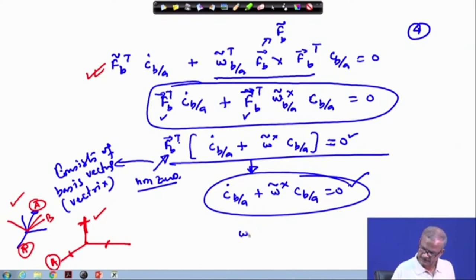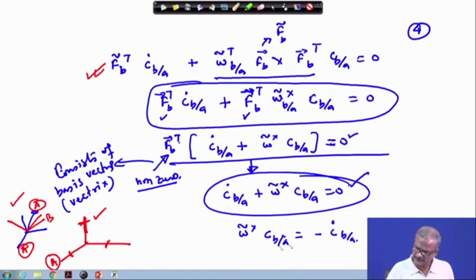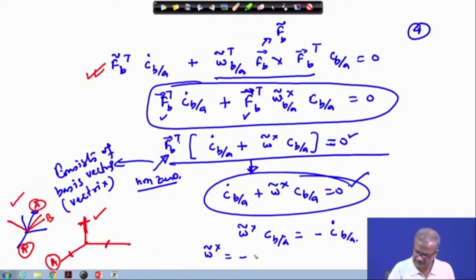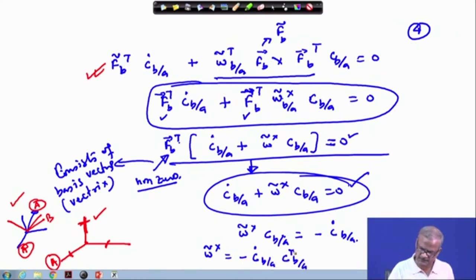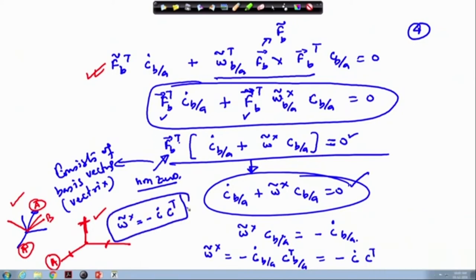Carrying forward, we have omega-tilde cross times C_b/a equals minus C_dot b/a. Multiplying both sides by C_ba transpose, the left side reduces to the identity matrix, and the right side becomes C_b/a times C_b/a transpose. Dropping the b/a notation, we can simply write: omega-tilde cross equals minus C_dot times C transpose. This is one important conclusion that will be frequently used.